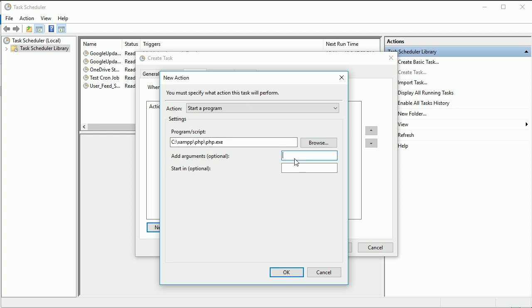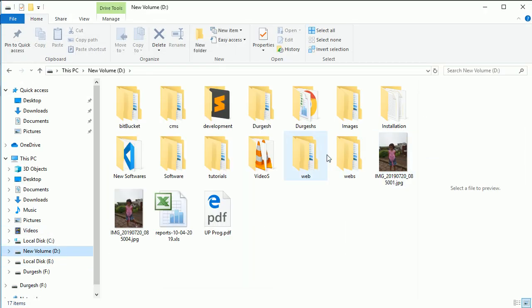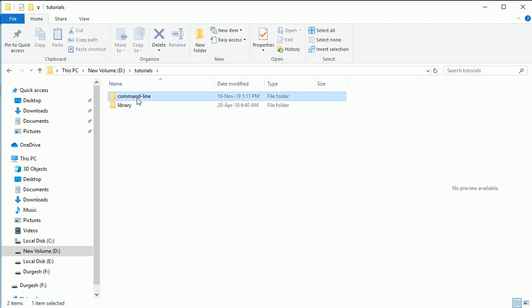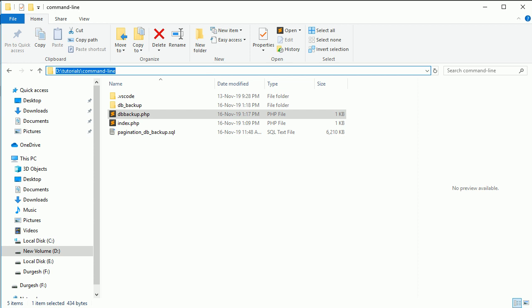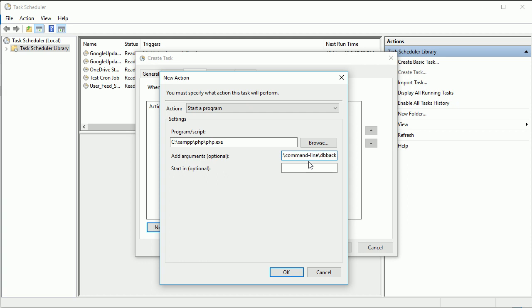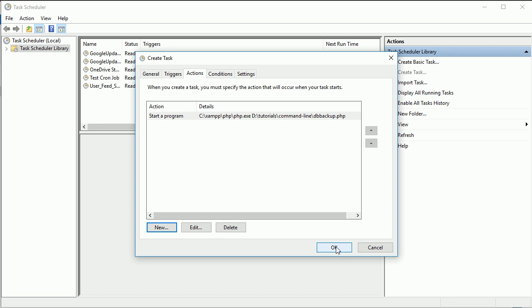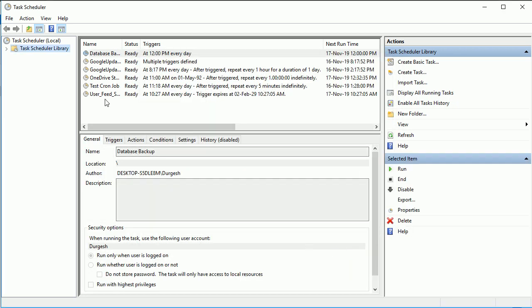And here you have to specify the location of the file. So our file is located on D, here we have tutorials, command line, and then db backup. So our file is here at this location. So the second argument you have to specify like this slash db_backup.php and click okay. Now everything is set up.